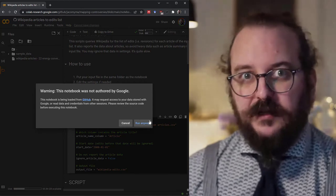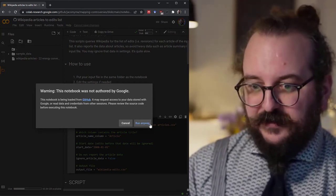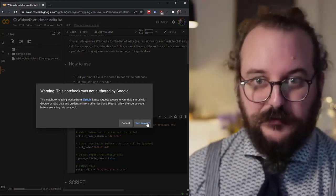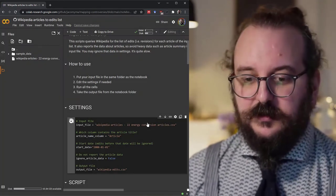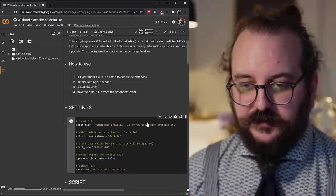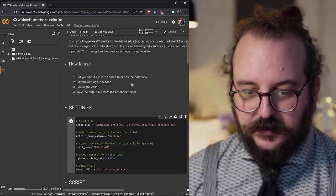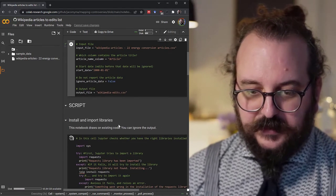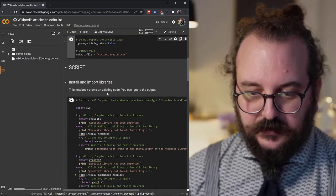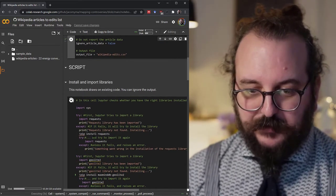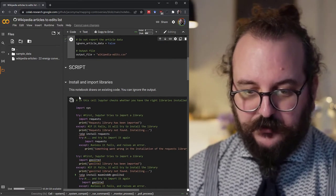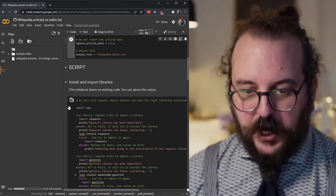There's a warning saying that this doesn't come from Google. If you decide to run anyway, then each cell, these parts where you have the code, are going to run.